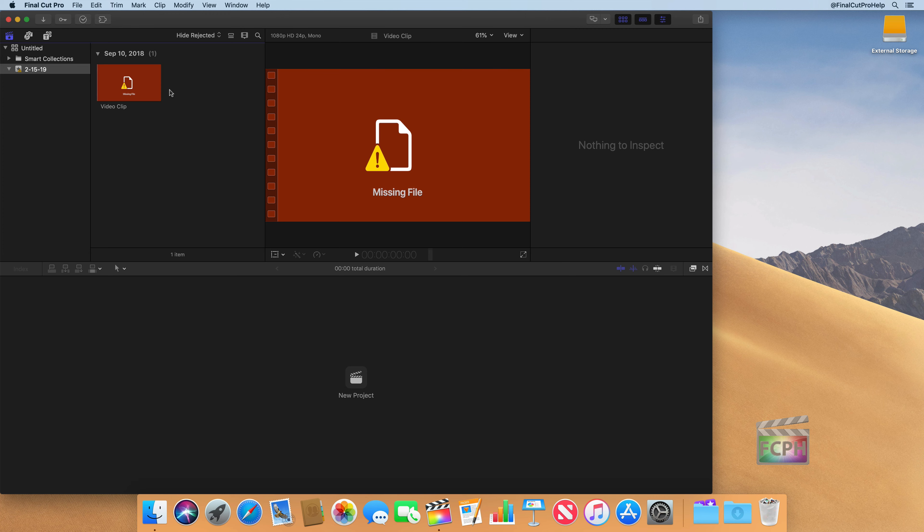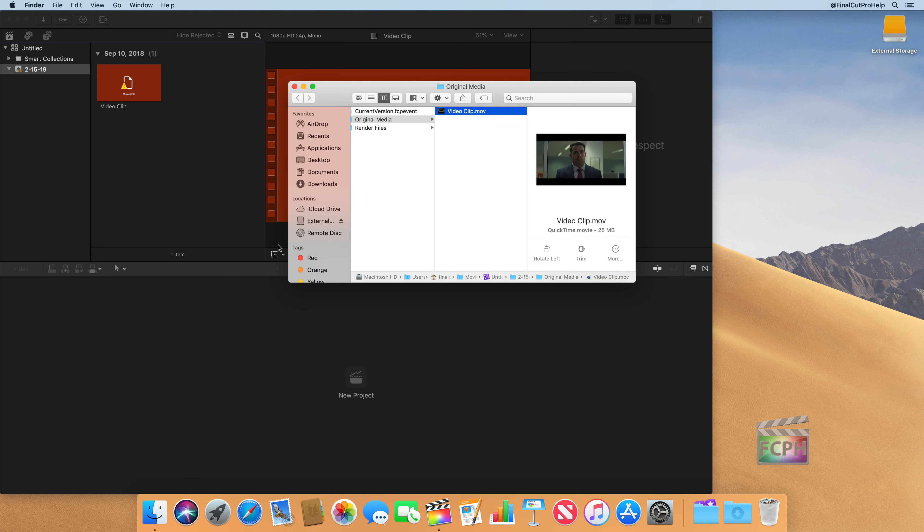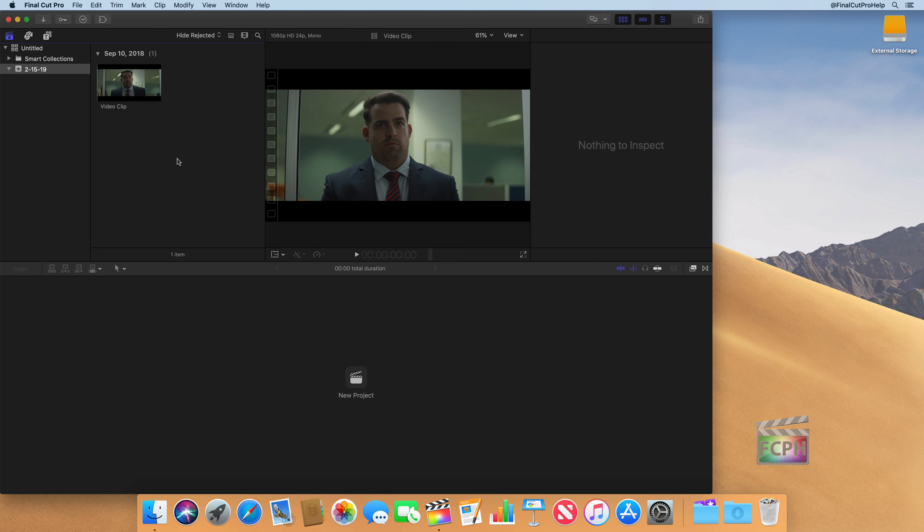So let me go back to the finder. I'm going to do command Z to undo that move and place it back into the library and click out of this.